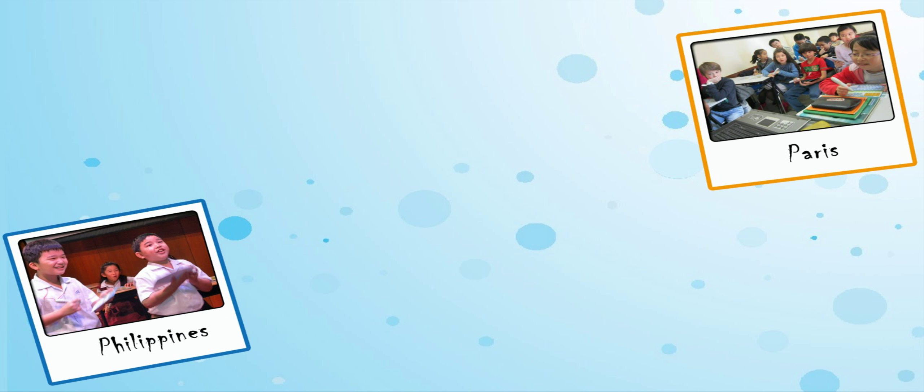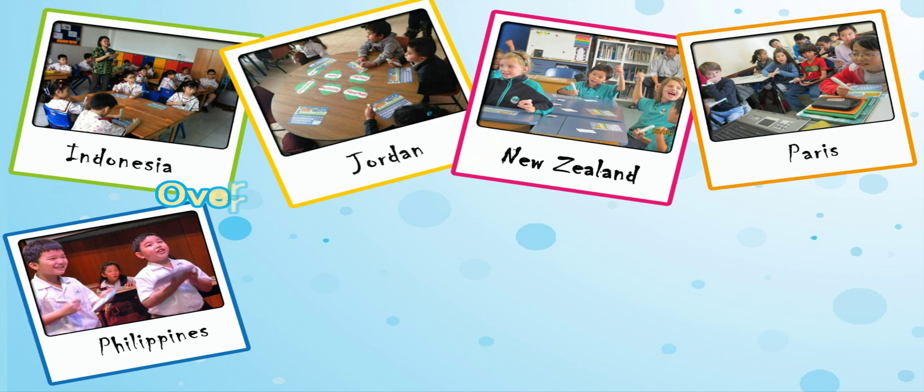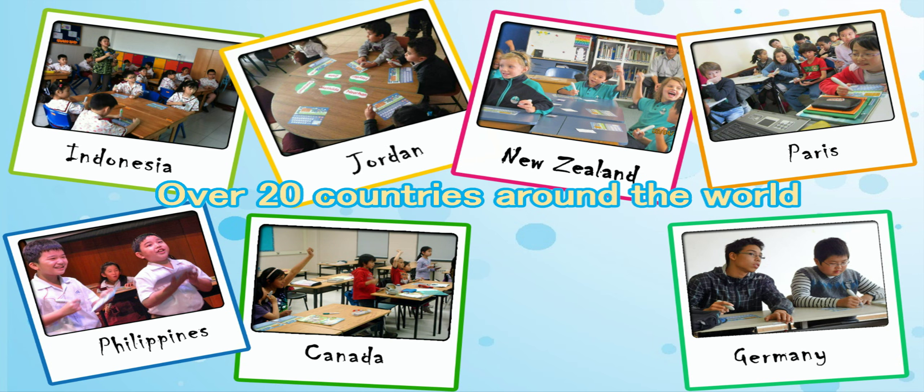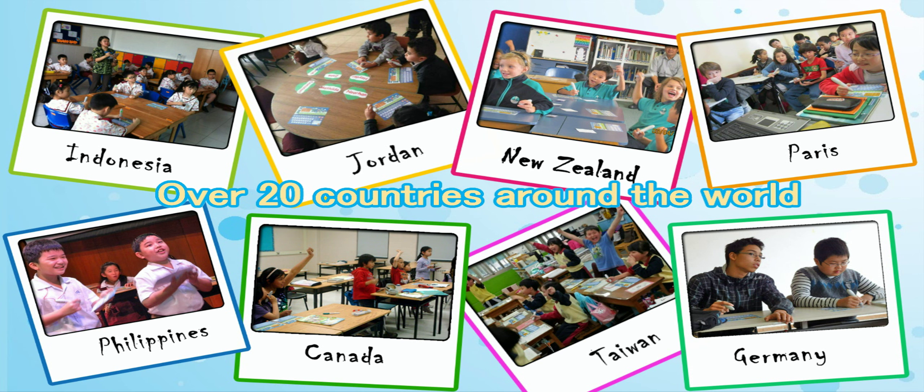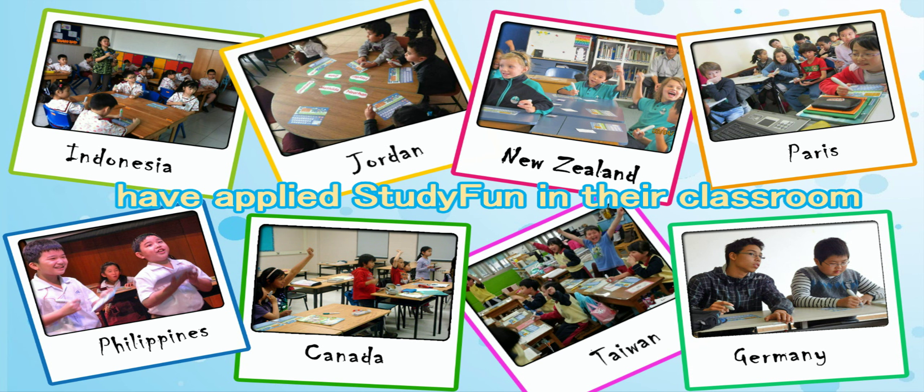The clients of StudyFun Interactive Teaching System are all over Taiwan, China, and 20 more countries overseas. It has received wide acclaim and has become an indispensable teaching aid.